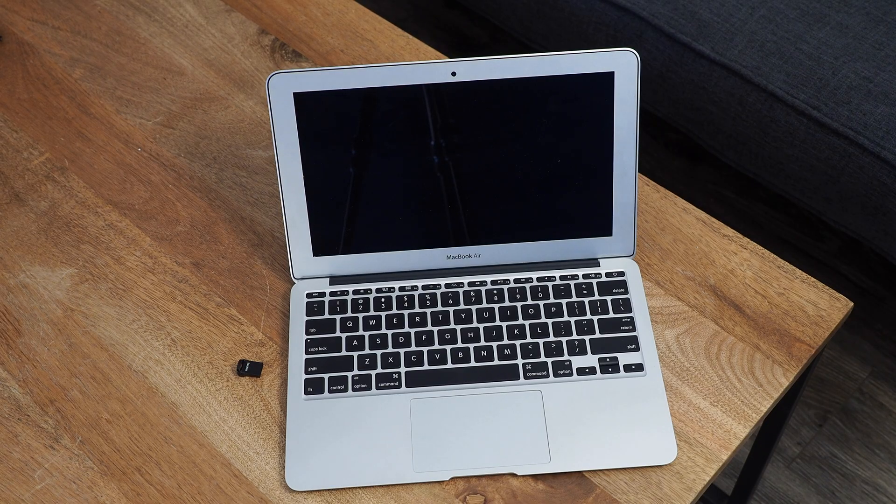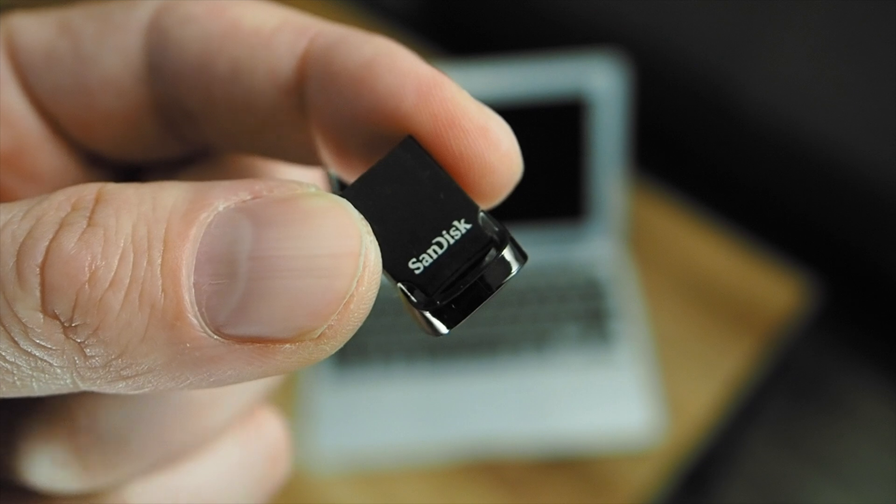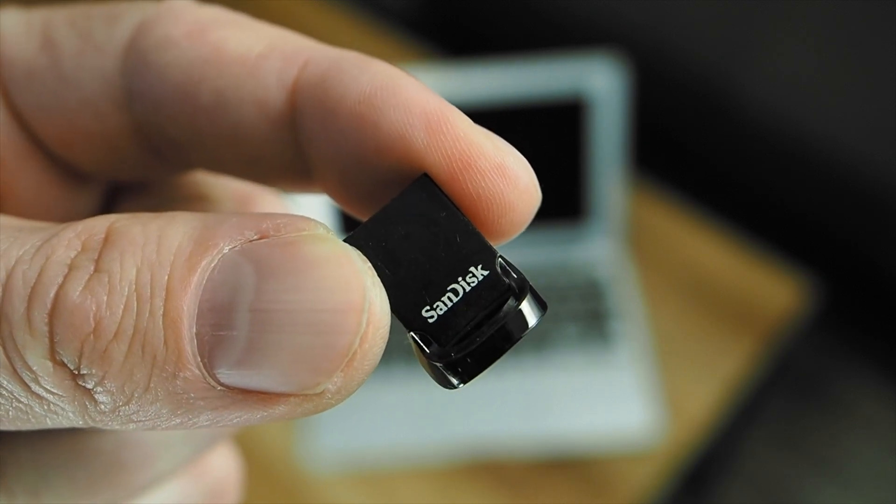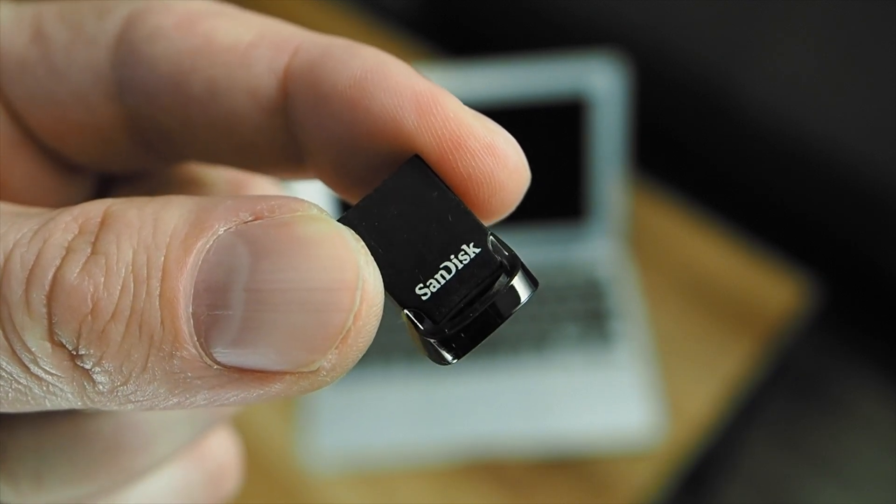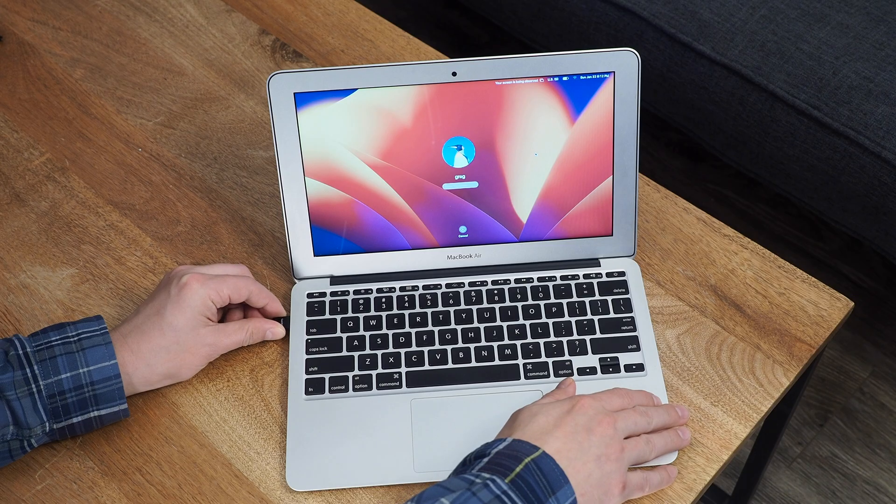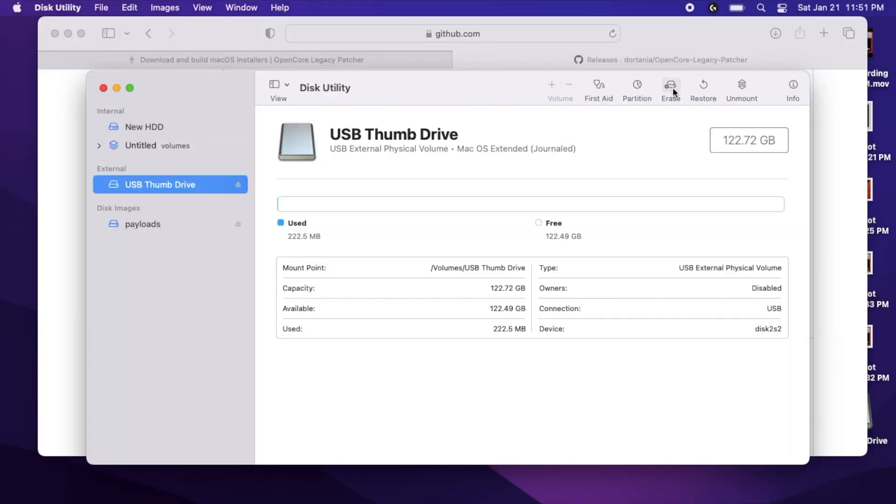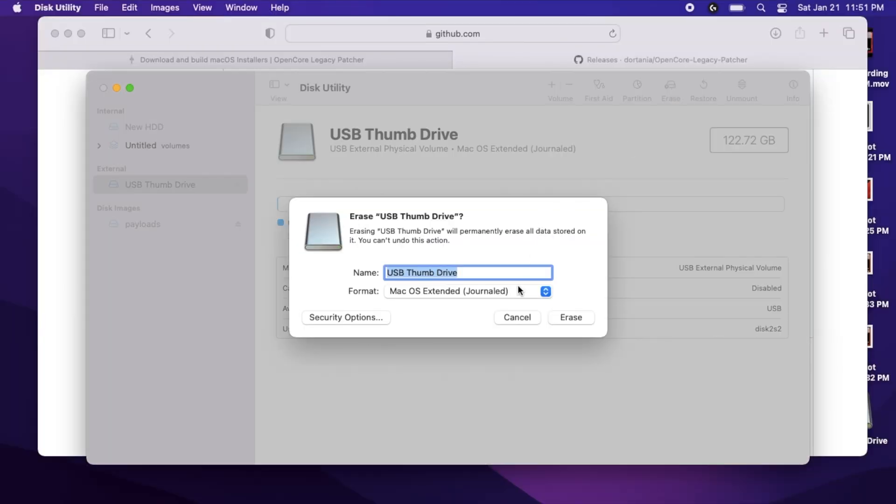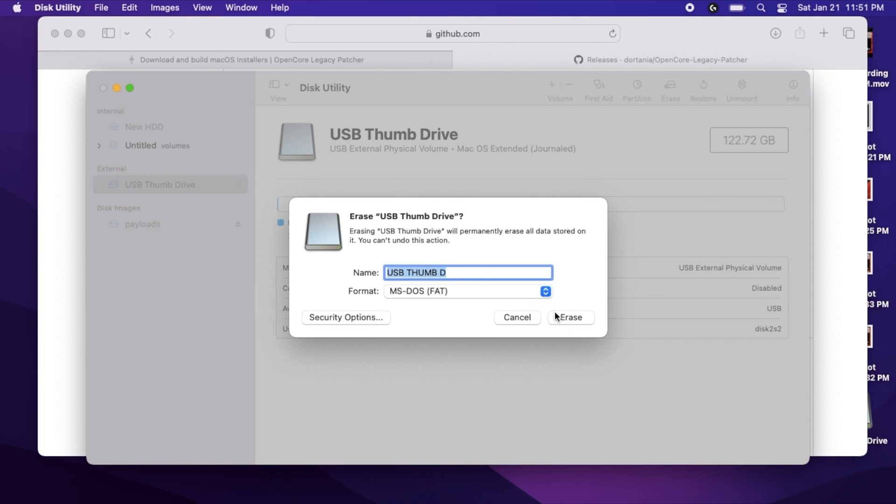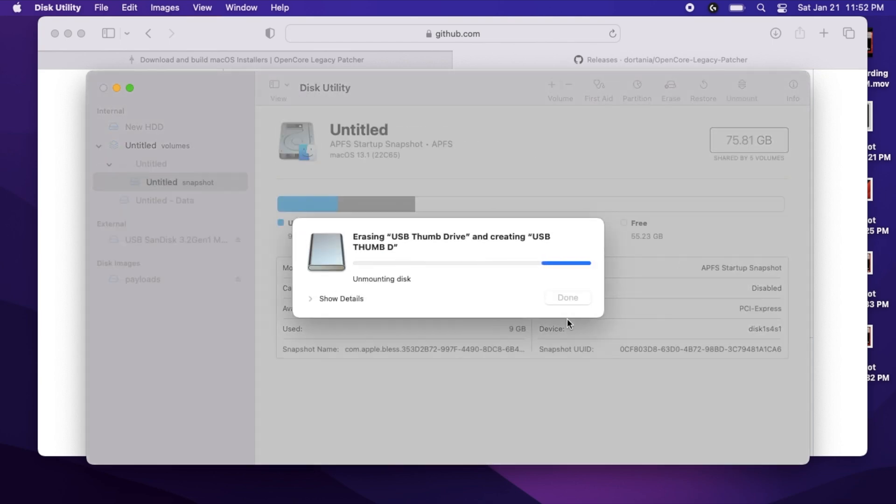Now that we're good to go, we will need a USB thumb drive before we get any further. It'll need to be at least 16GB. Plug it into your Mac, open up Disk Utility, and format it as FAT32. Fair warning, this will completely erase your thumb drive.